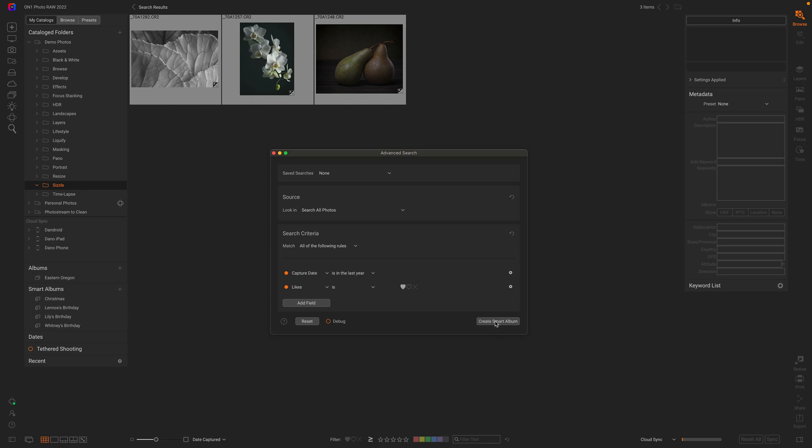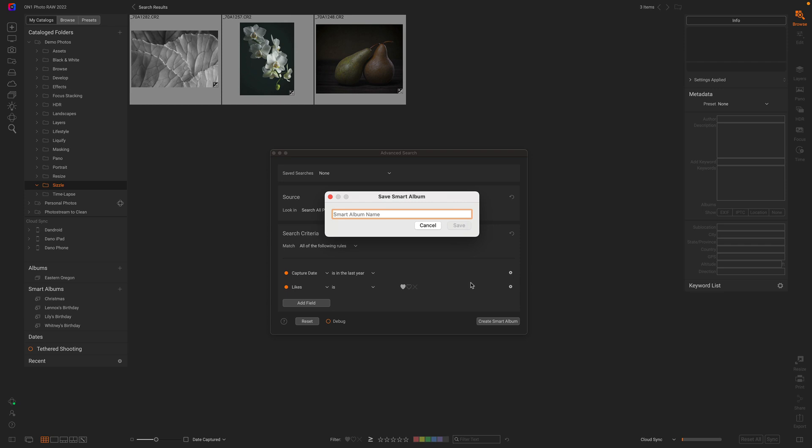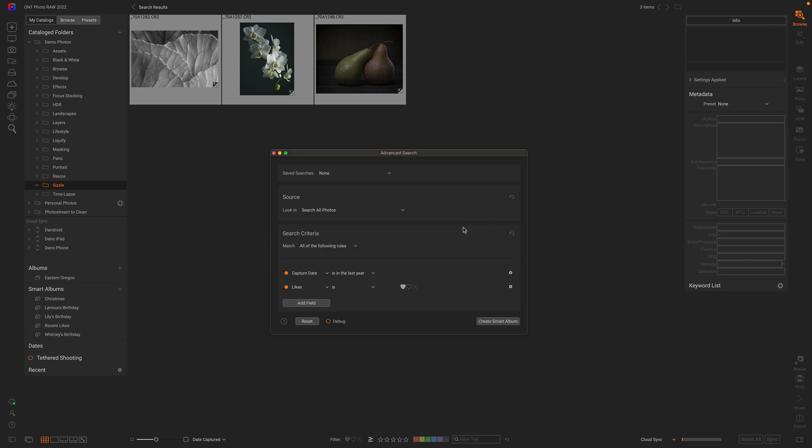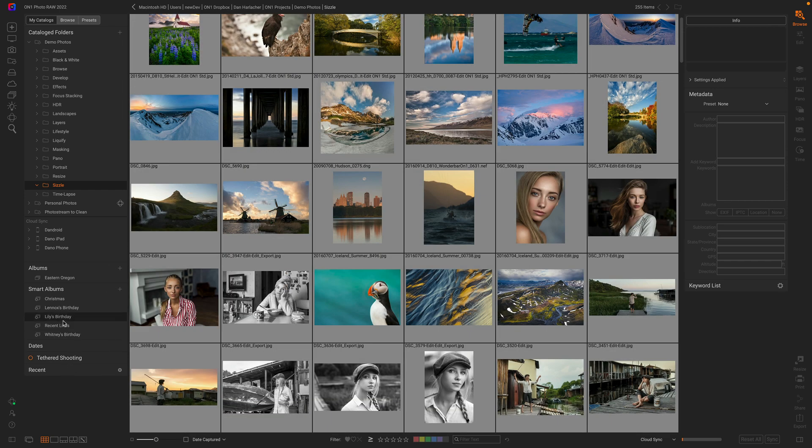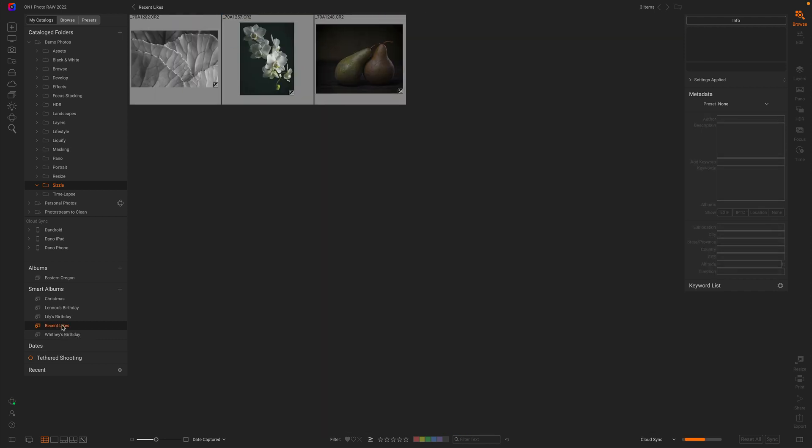Let's save this as a smart album. I'll click on smart album and call this recent likes. There we go. Now you see that the recent likes smart album appears over here. I click on it and it goes out and finds anything that matches that criteria automatically. It's a great way to put the photos you're looking for at your fingertips anytime. Thanks for watching.